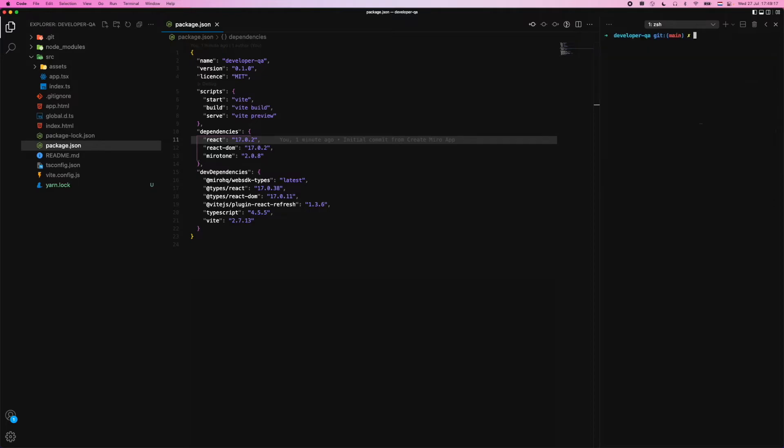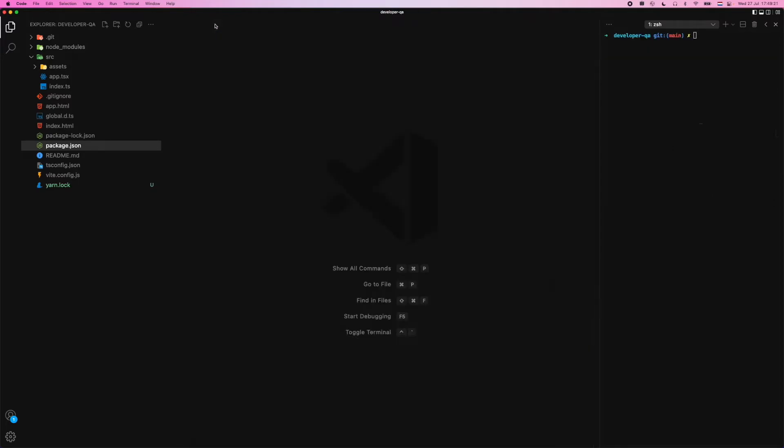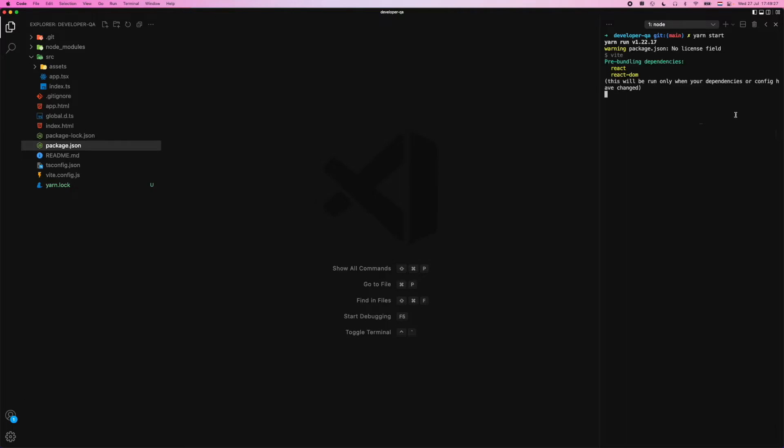And this is going to be running with a utility called Vite. You can find more information about this in our documentation or on the Vite.js website as well. But now that we have this bootstrapped, I can very easily run yarn start. And you'll see that this is now running on a network, localhost 3000.